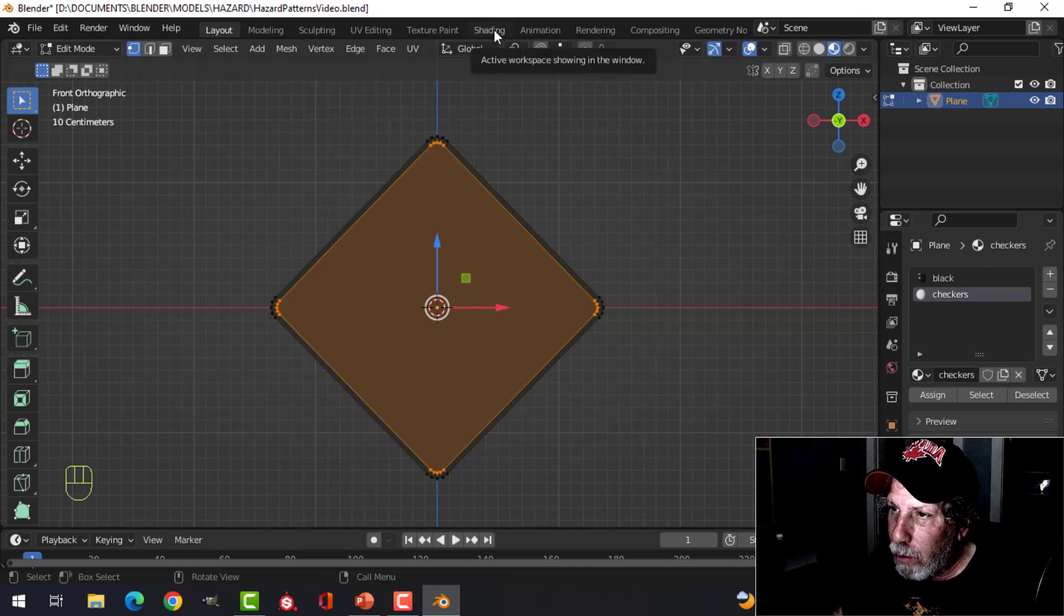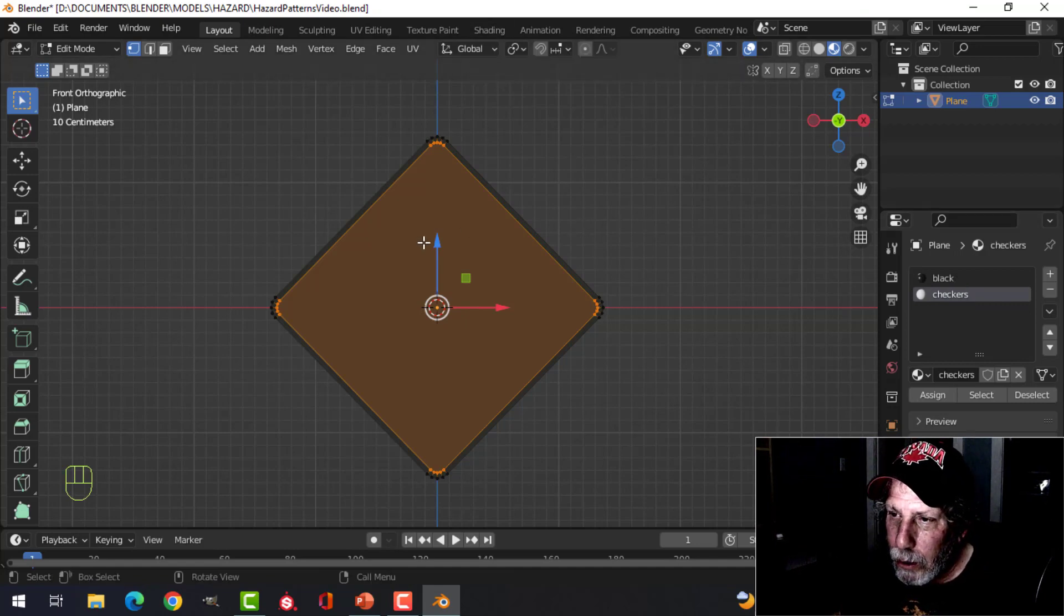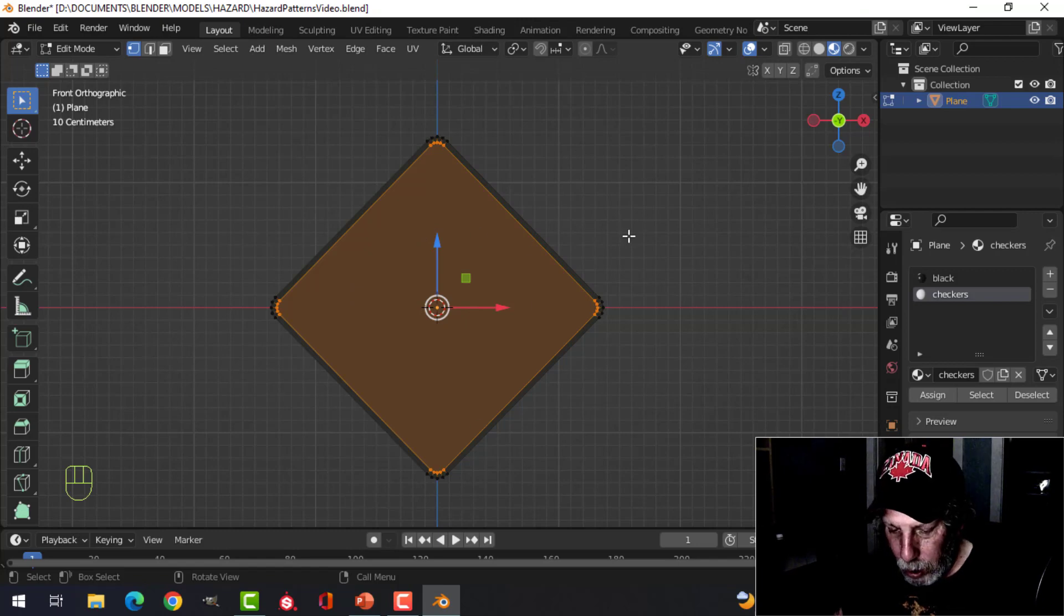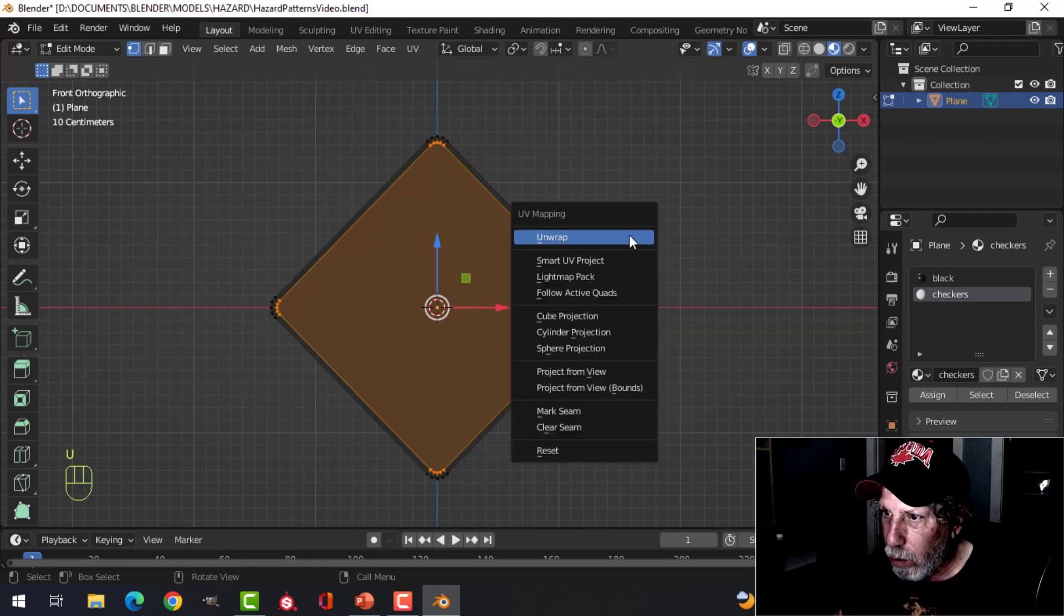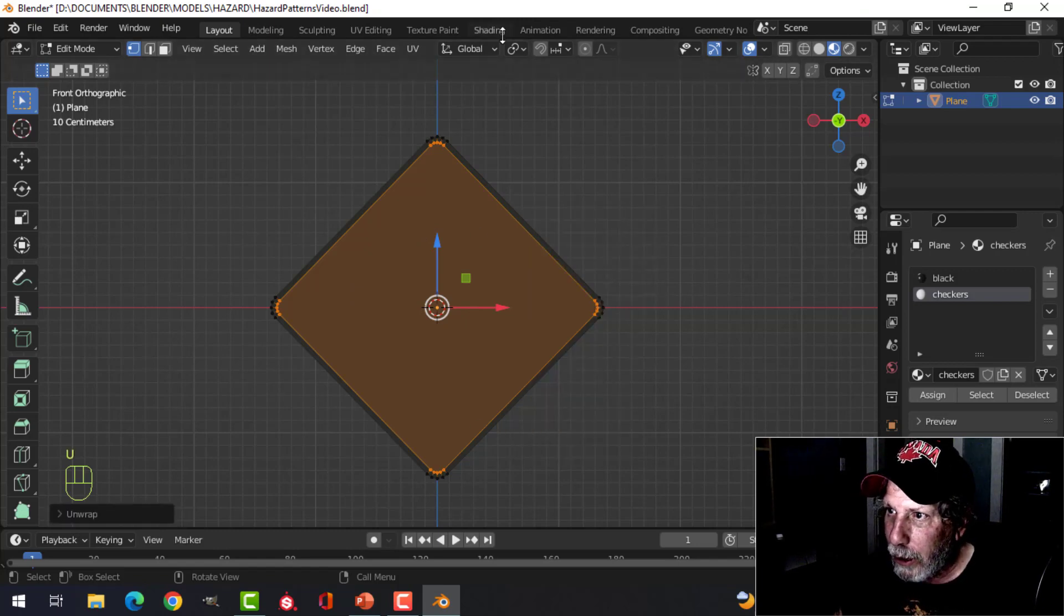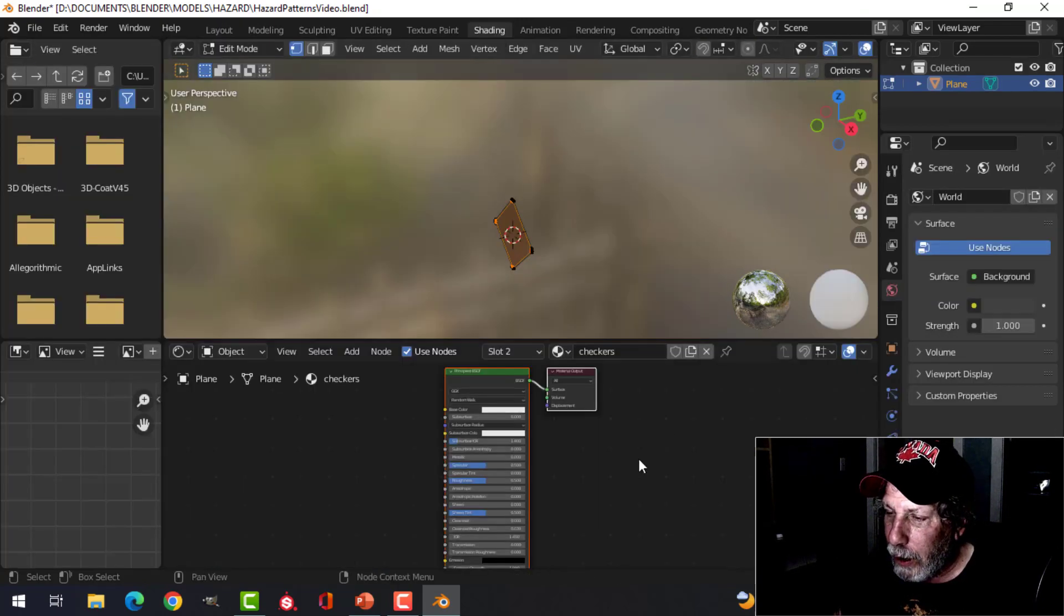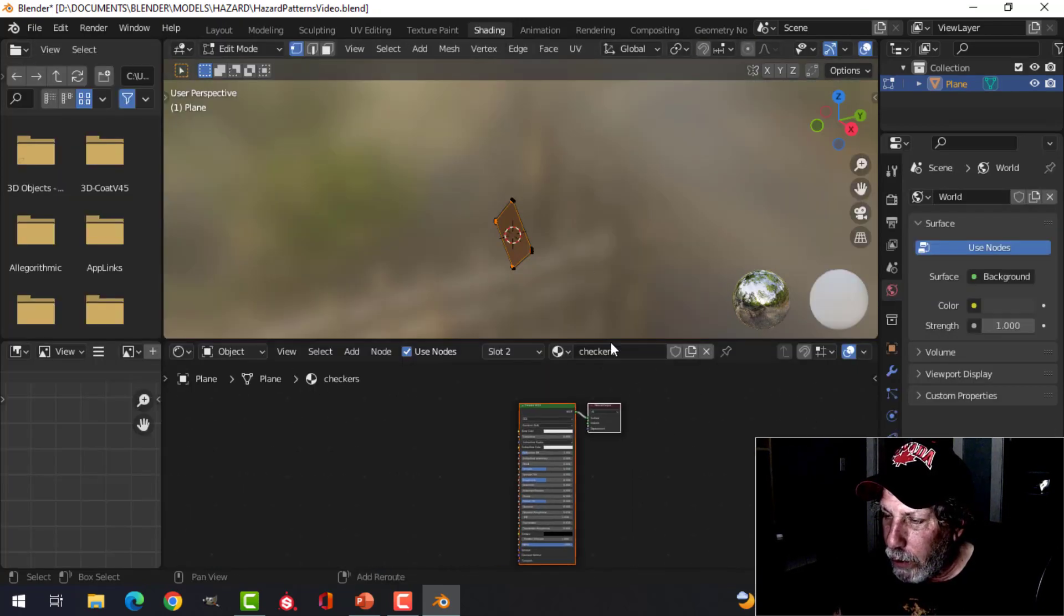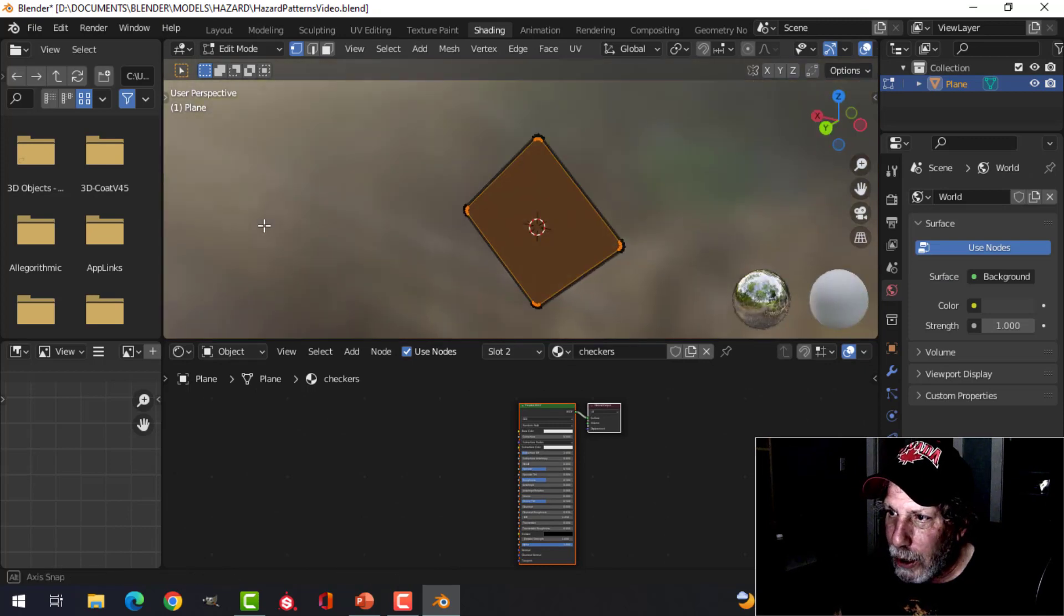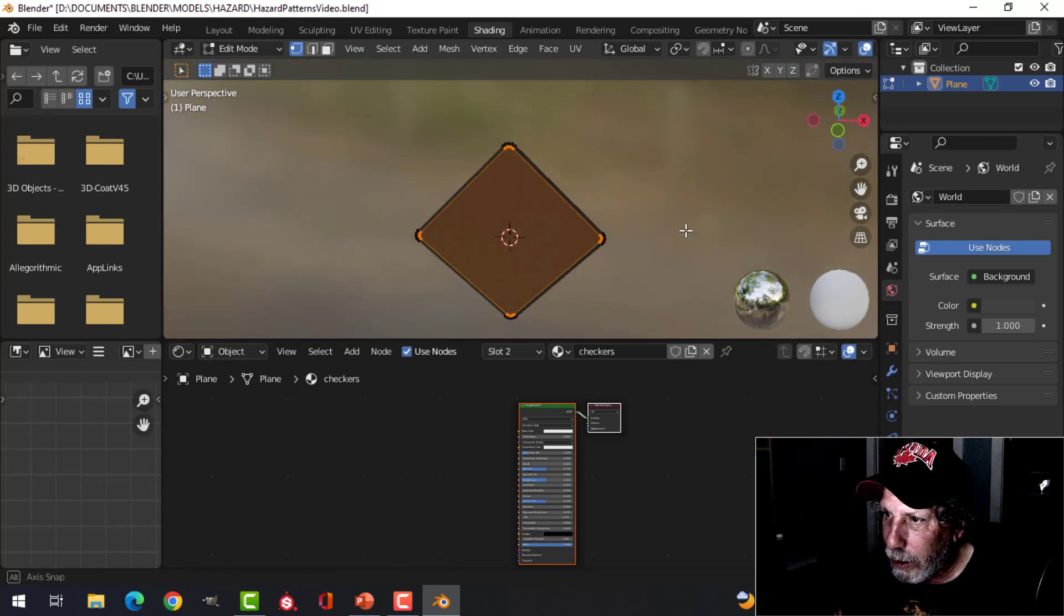Now we're going to UV unwrap this just by pressing U, unwrap, and that's it. Over to the shading tab.